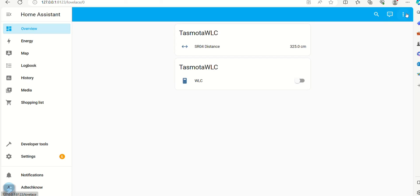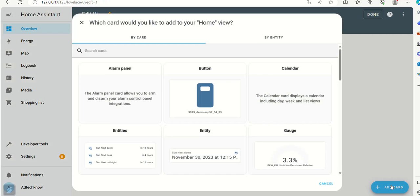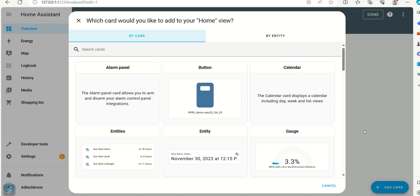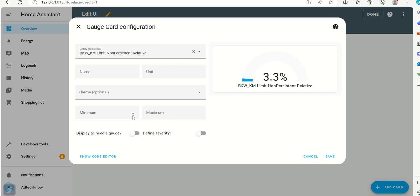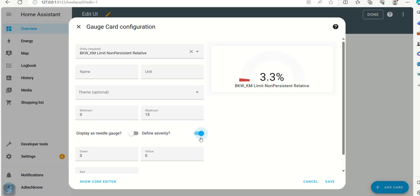Let edit dashboard and add a card. Choose gauge. Set minimum value as 0 and maximum value as 15. Set define severity as on and set green as 4.4, yellow as 7.4, and red as 12.